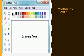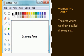What is the Drawing Area? The area where we draw is called the Drawing Area. It is the blank space that is used to draw.